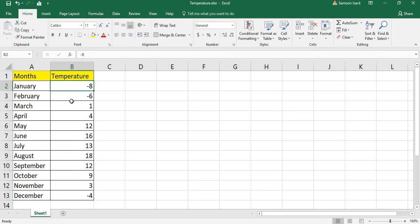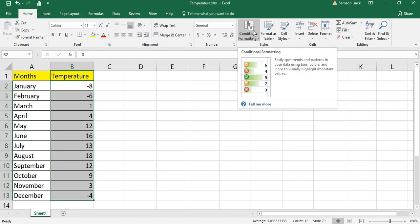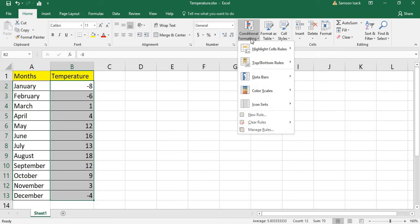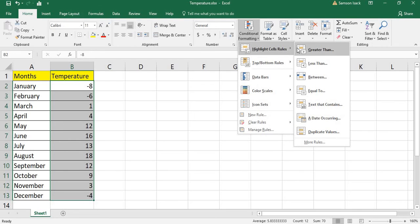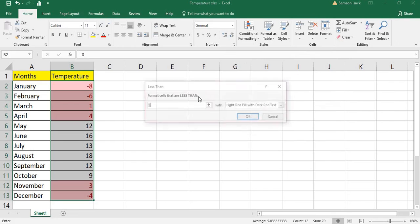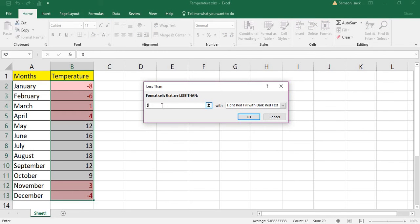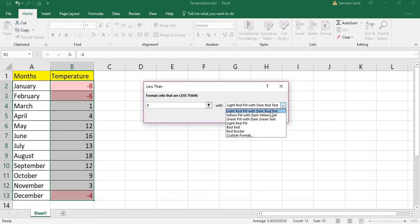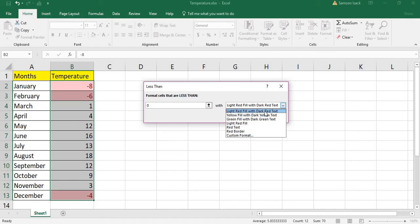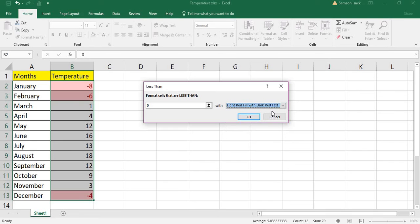Select those cells except the header cell — only those cells containing the temperature values. Then go to Conditional Formatting, then Highlight Cell Rules, then Less Than. Those cell values less than zero, which are negative temperatures, I am filling them with light red fill. You can also select any color or go for a custom format.